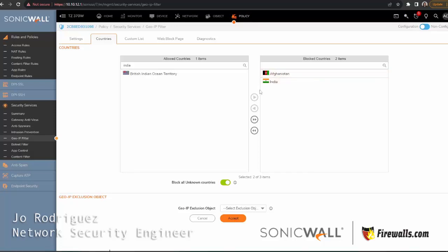We do have videos on creating access rule policies, so make sure you check that out. But for now, we're going to go ahead and proceed and block India.